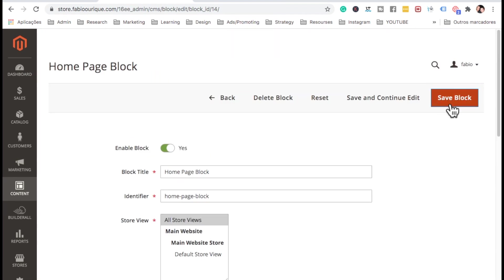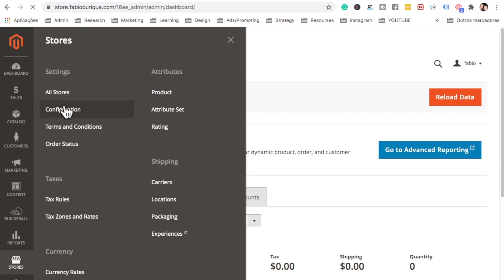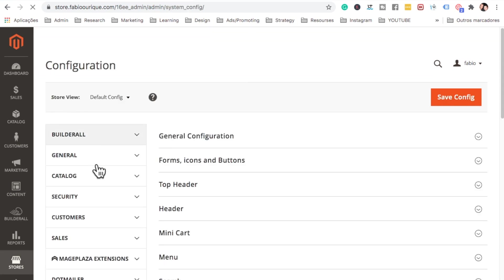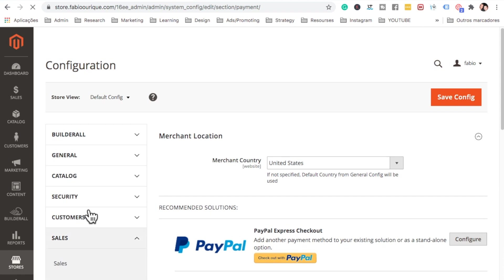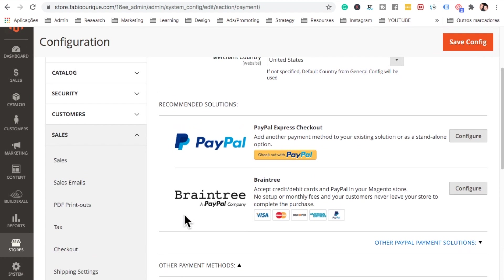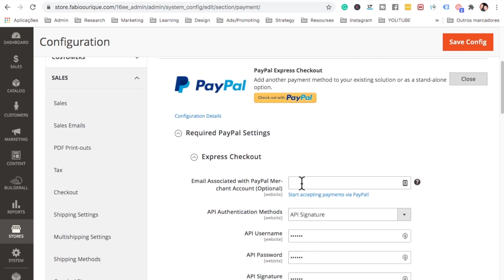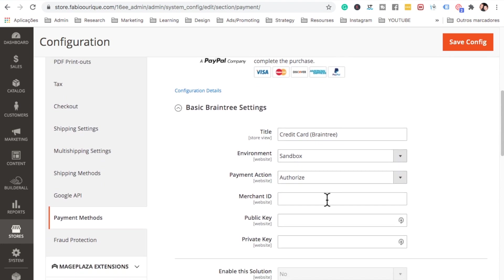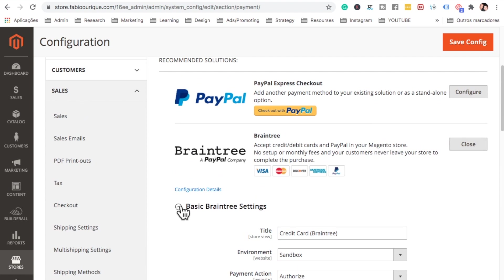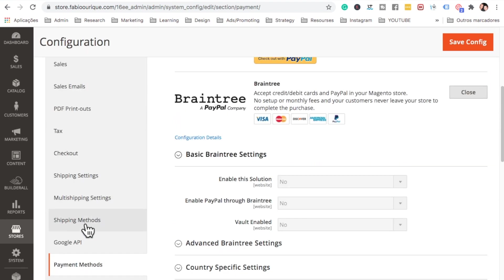Now let's configure payments and shipments. Go to Stores, Configuration, then under Sales find Payment Methods — I covered this in part one. You can configure PayPal by clicking Configure and entering your PayPal email. You also have Braintree and other payment methods; you'll need to create an account with each provider and enter the details. Add whatever payment methods you want here.